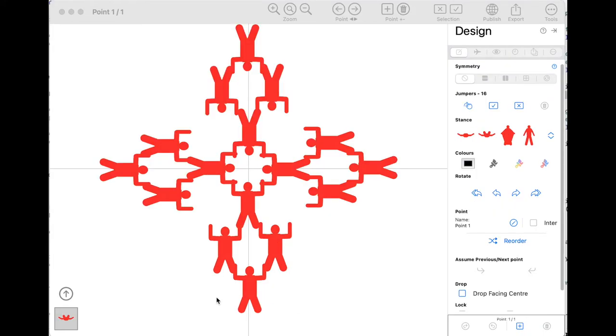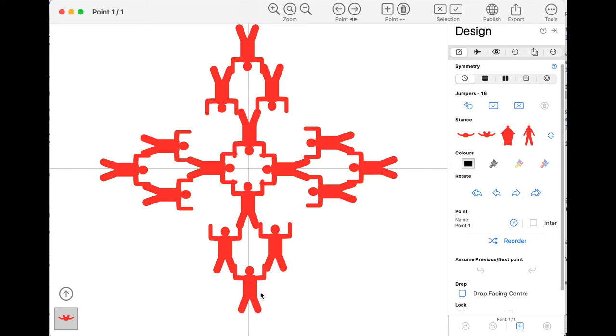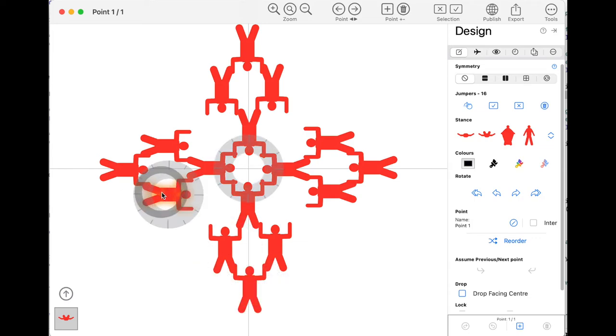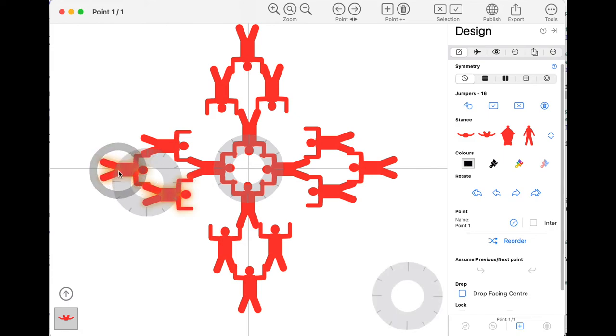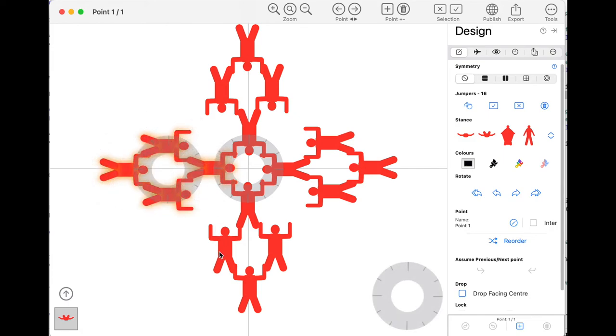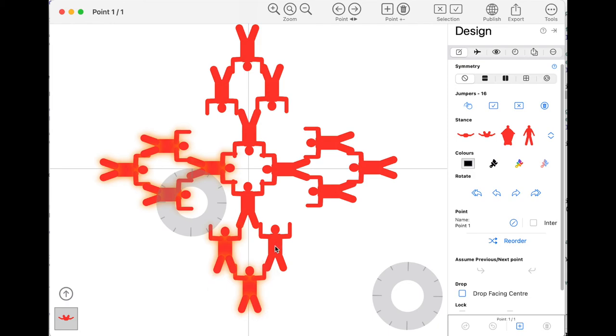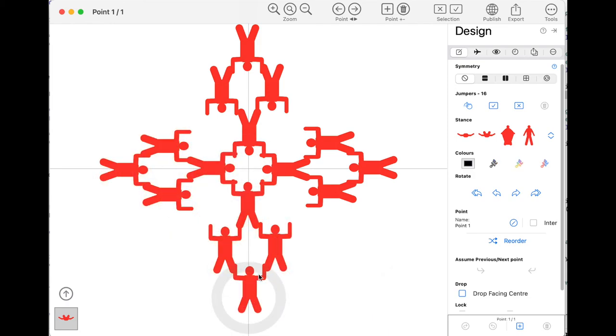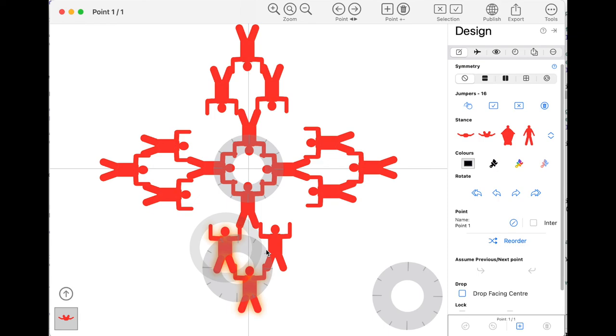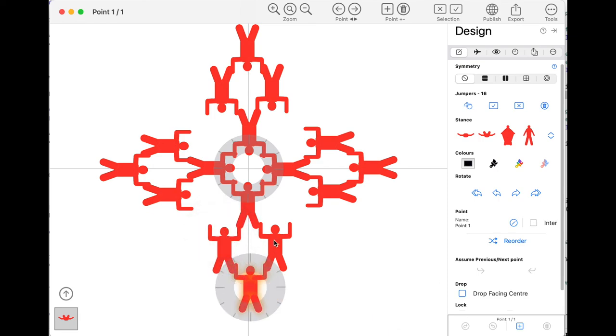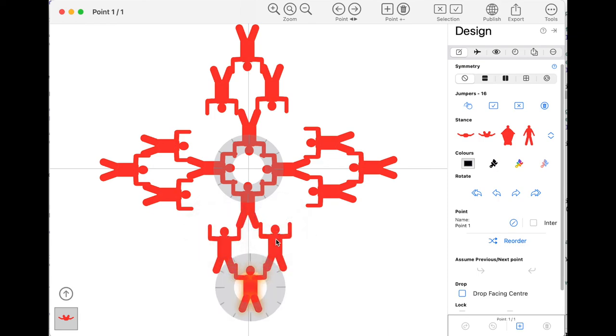For macOS, things are slightly different. The main difference is that you don't have the single select and multi select button. Instead, you can just click on people to select them individually, or if you want to select multiple people, hold the control key like you would in most Mac apps. With the control key, I can click to toggle deselect and select individual people.